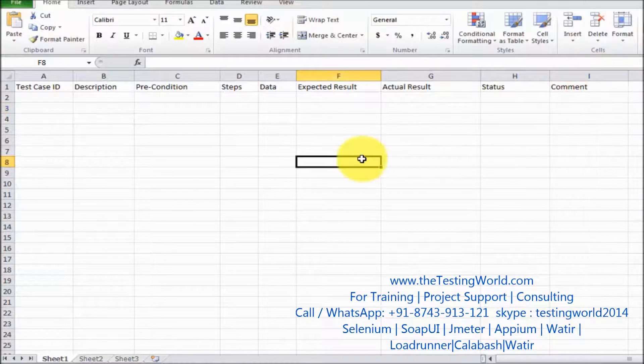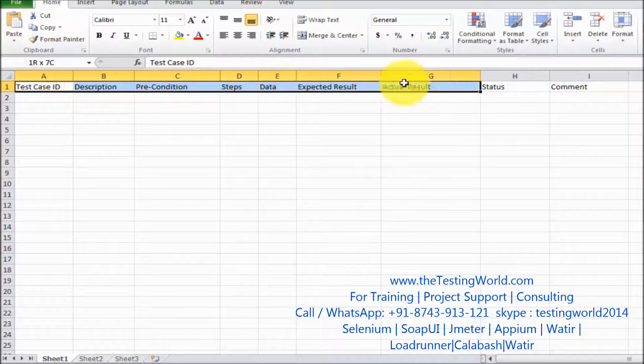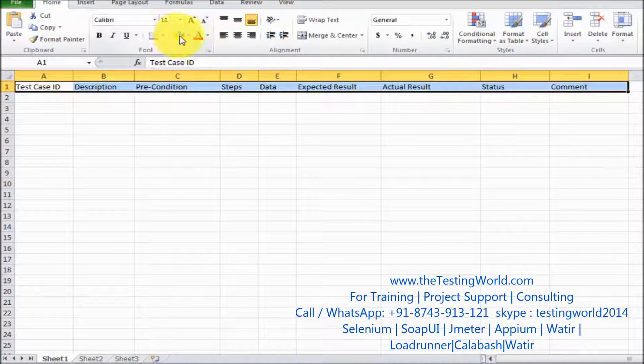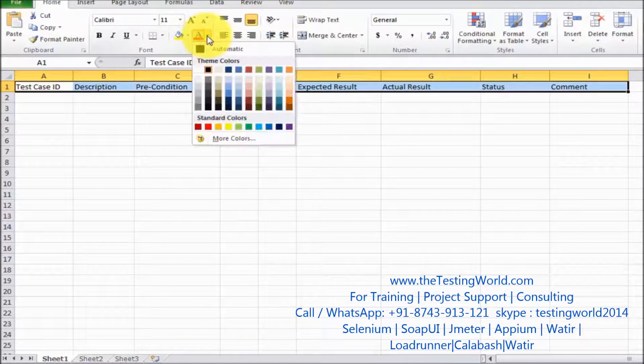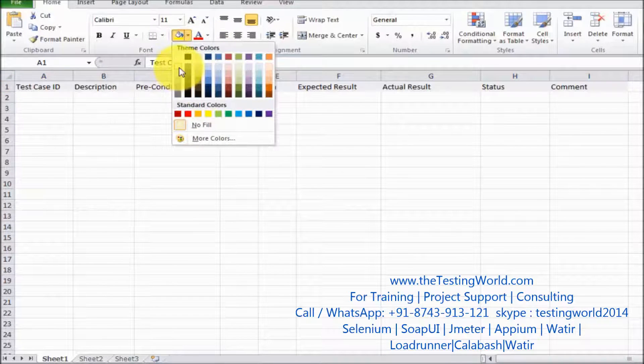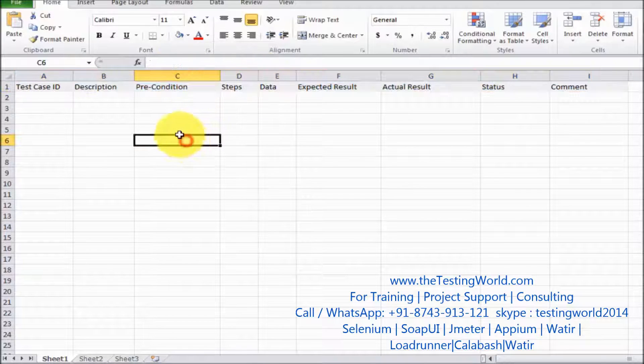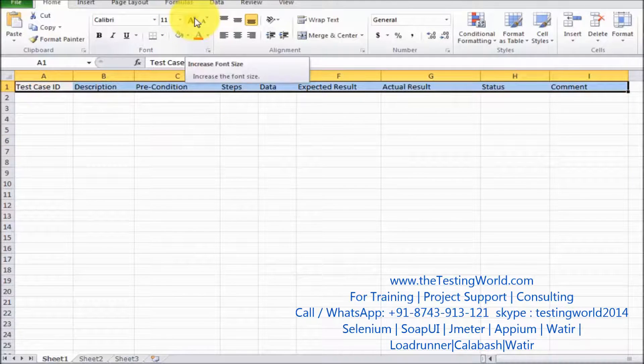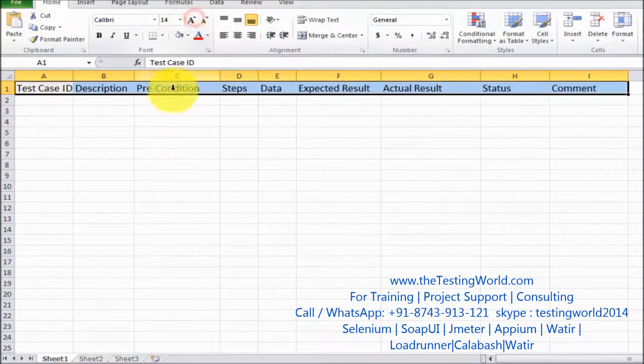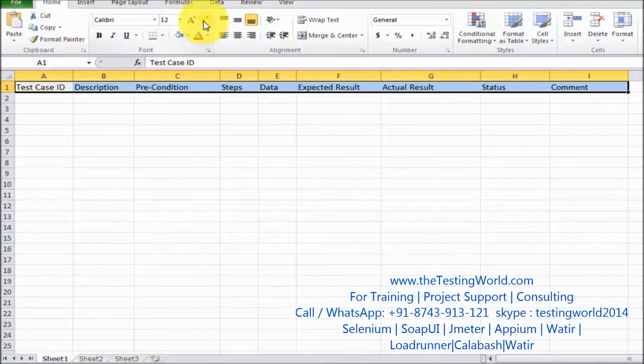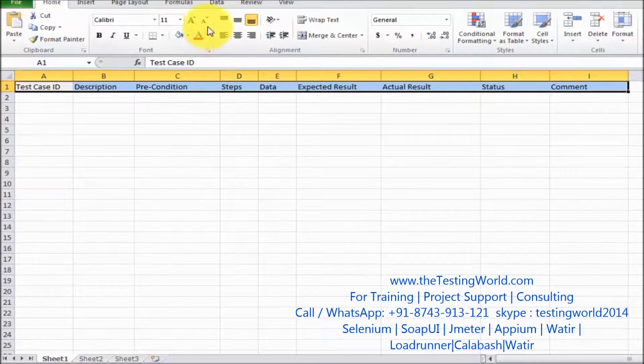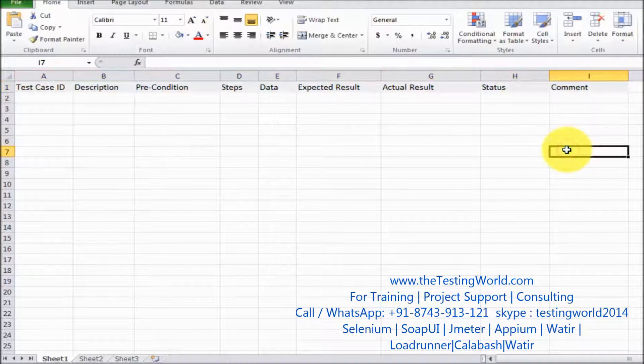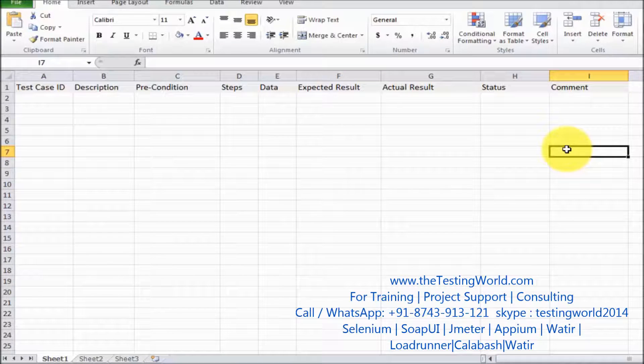And now just basic formatting like I'm giving color coding to this header. So that's the header format I have given. Increase the font of the header so it can be easily understandable, can be easily identified. So that's the header that we have developed.